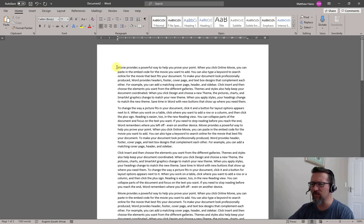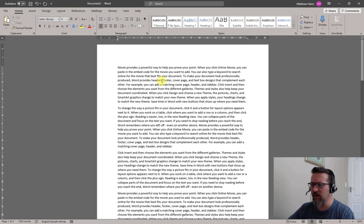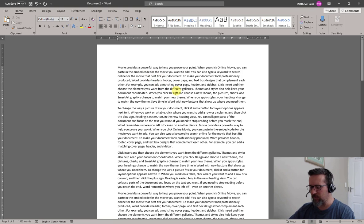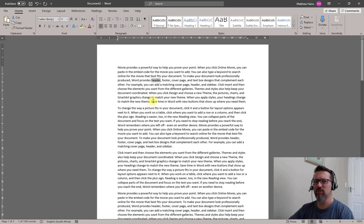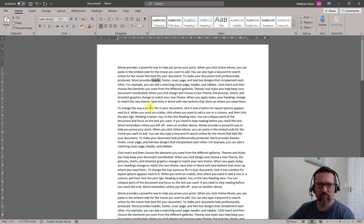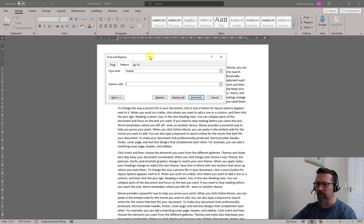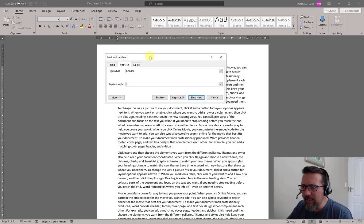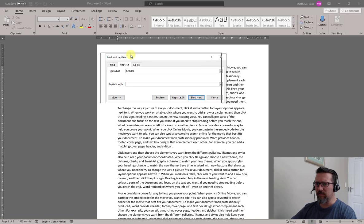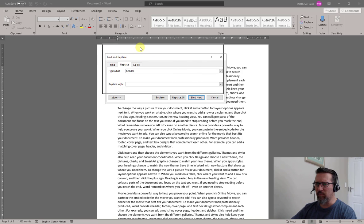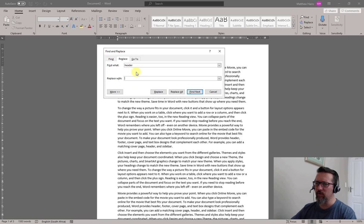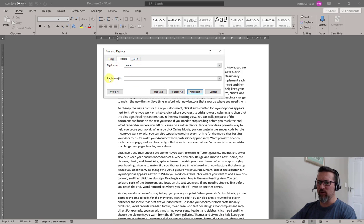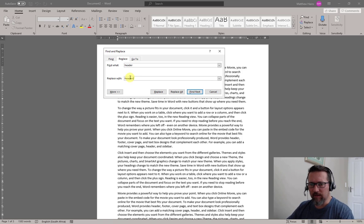We're going to find the word Header in this document and change it to Headers. I've pressed Ctrl H and gone to Find and Replace. I'm going to find the word Header and replace it with Headers, like that.